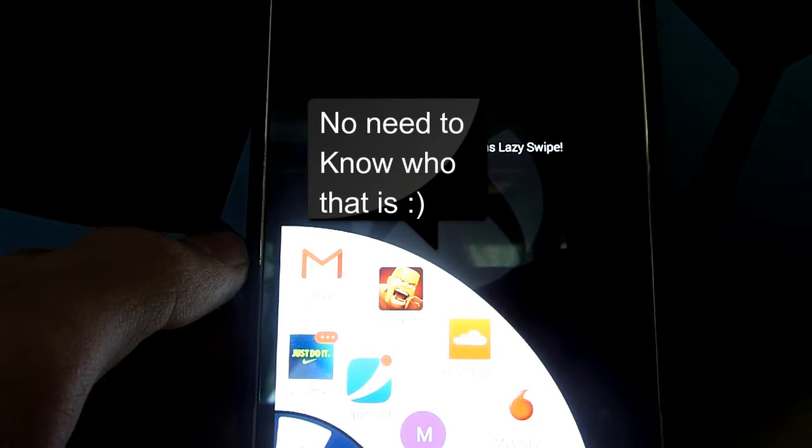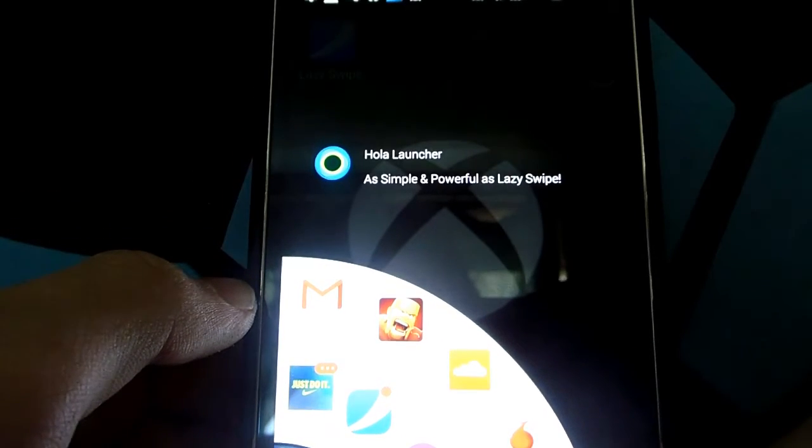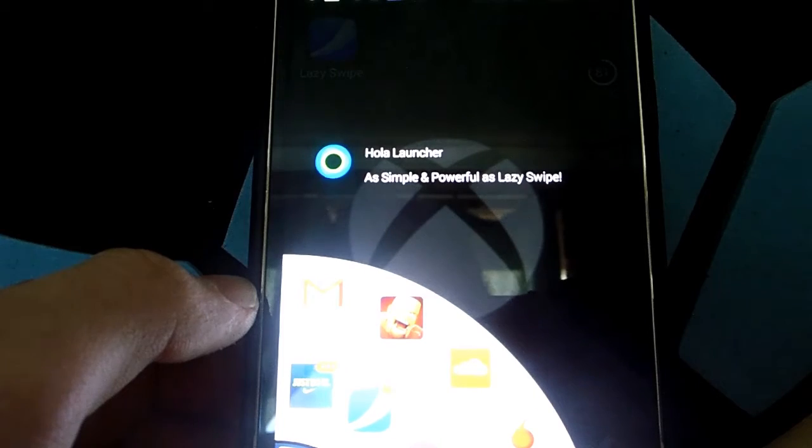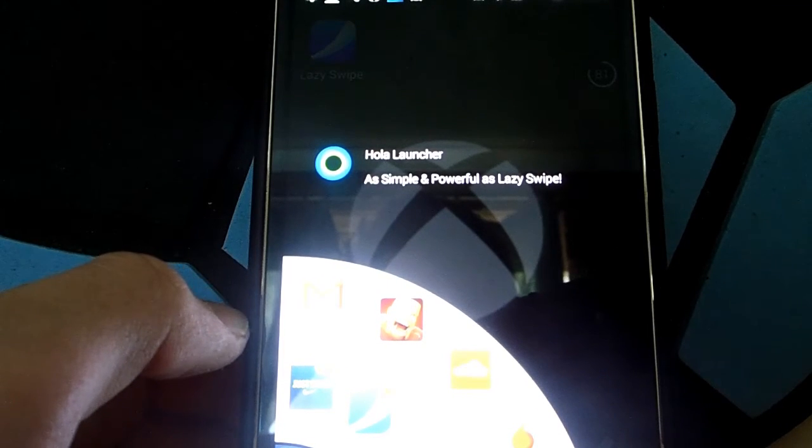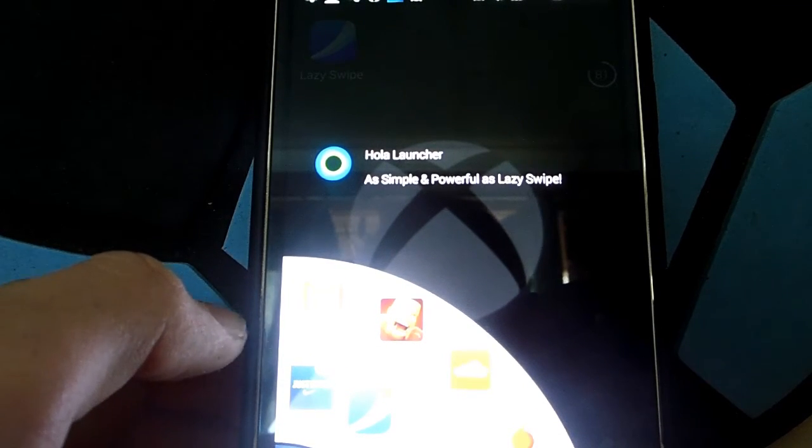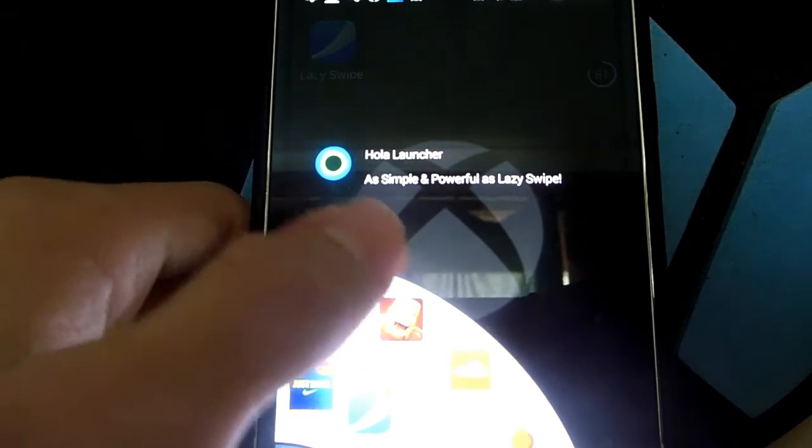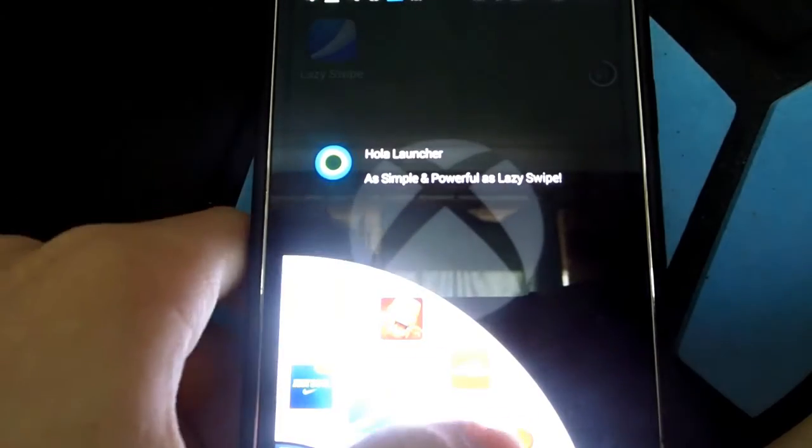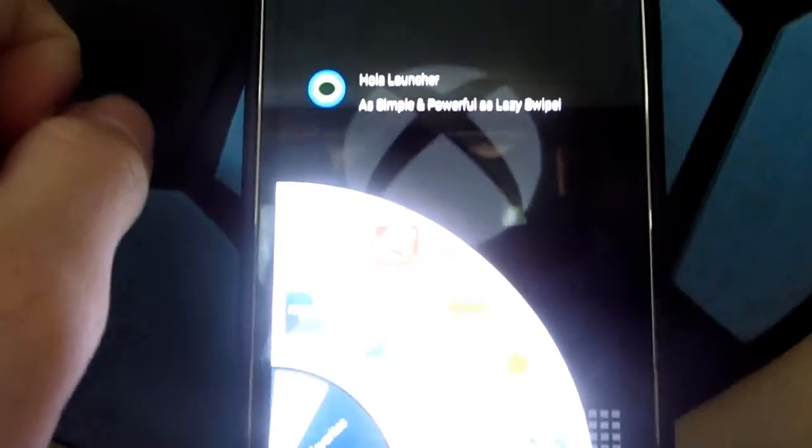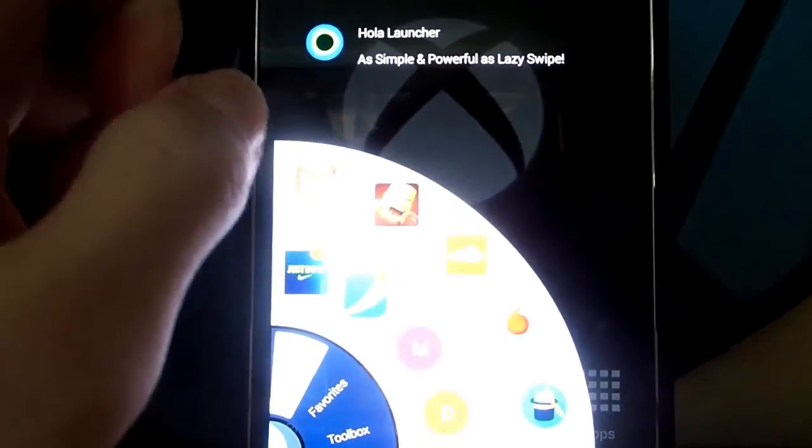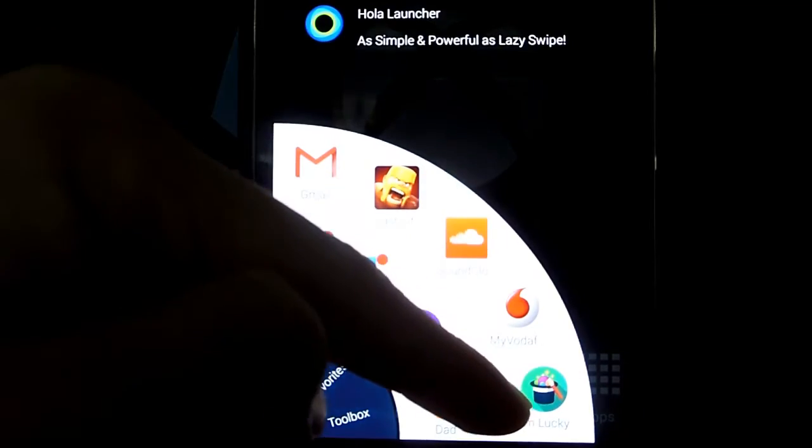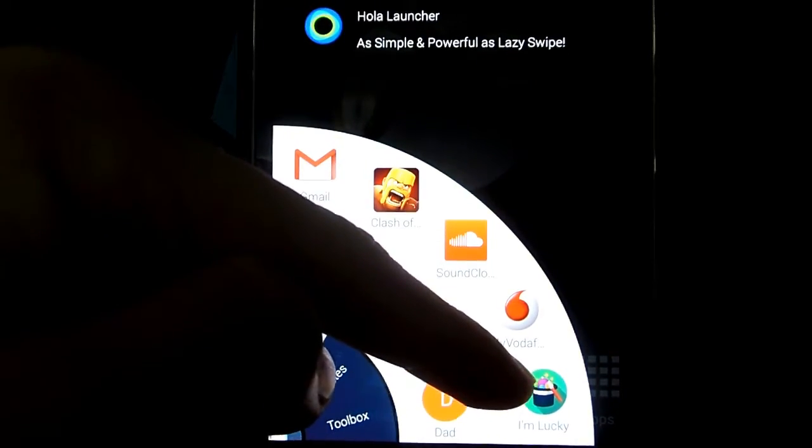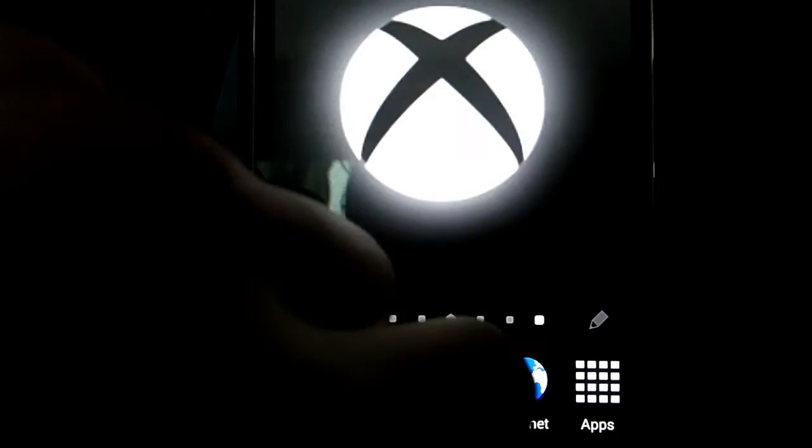But it also has ads and it promotes its holo launcher, which I've used, and I might be doing a review on in another video. But another thing is it has ads that you can activate. This I'm lucky button here, if you press it,